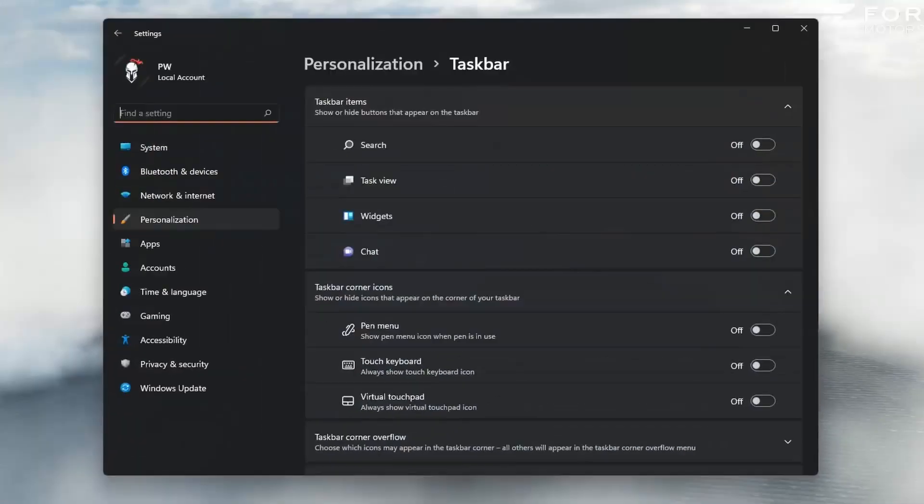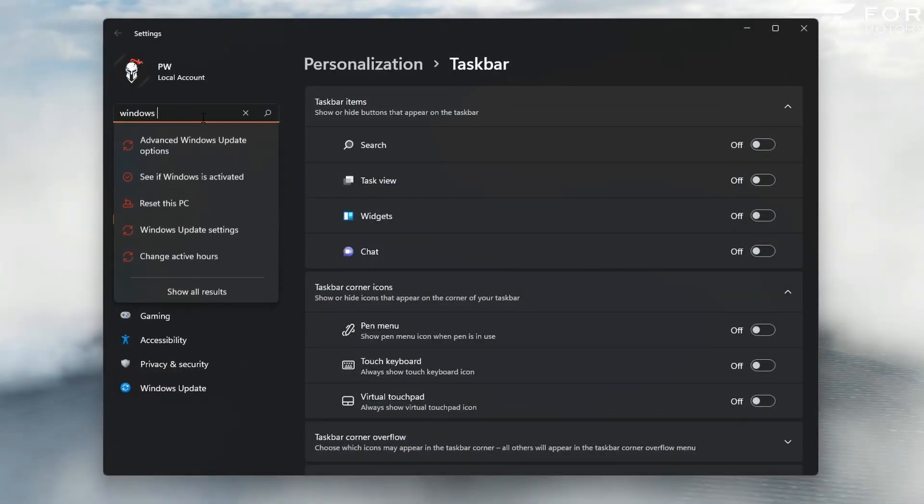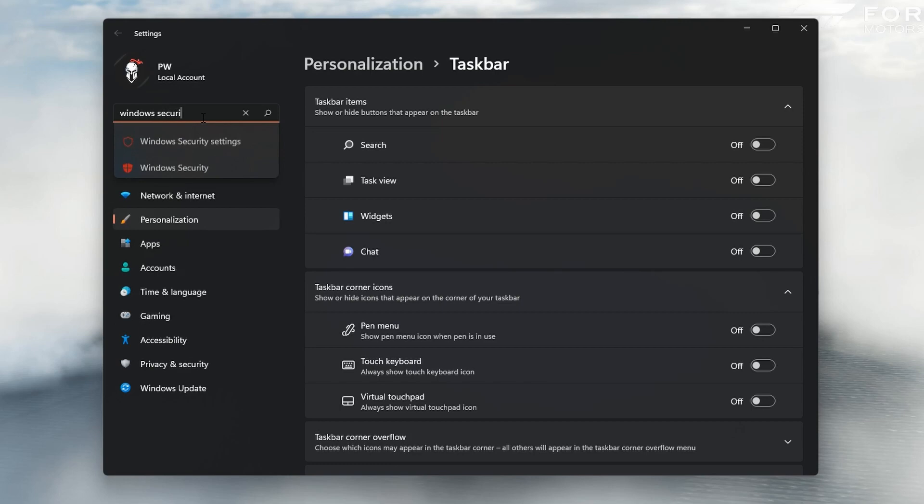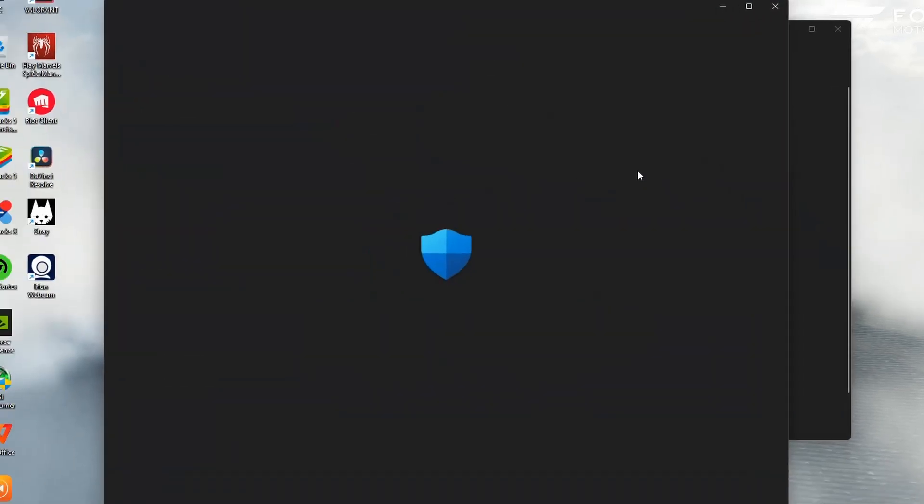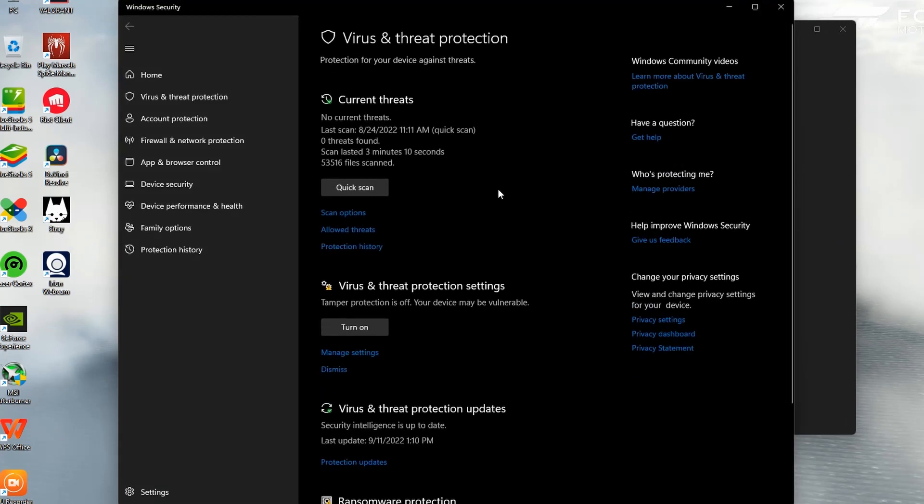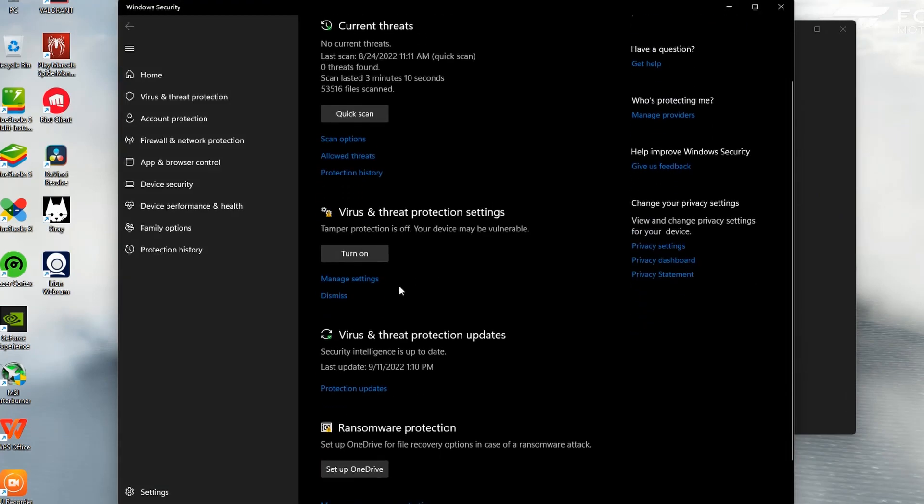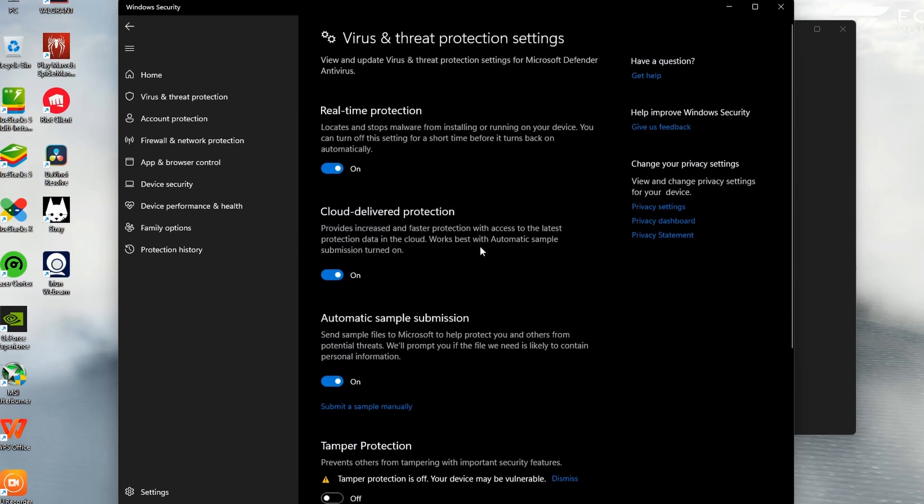Open taskbar settings, then type on the search bar Windows Security and open Windows Security settings. Then open Virus and Threat Protection. At the next page, click on Manage Settings under the section of Virus and Threat Protection.